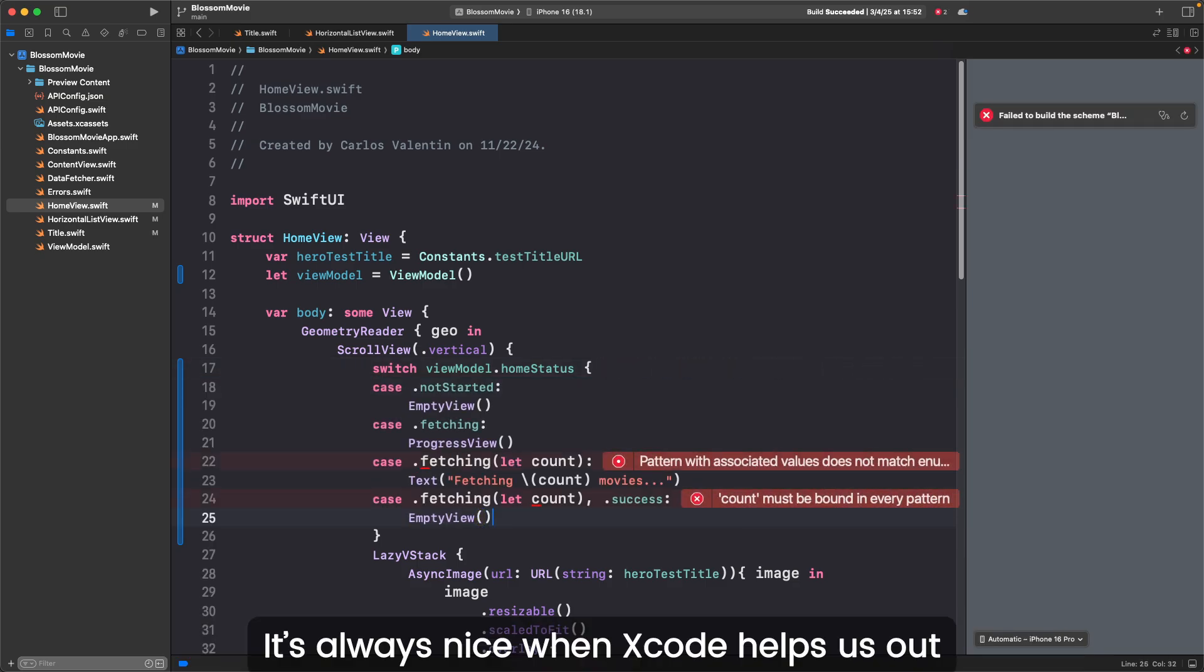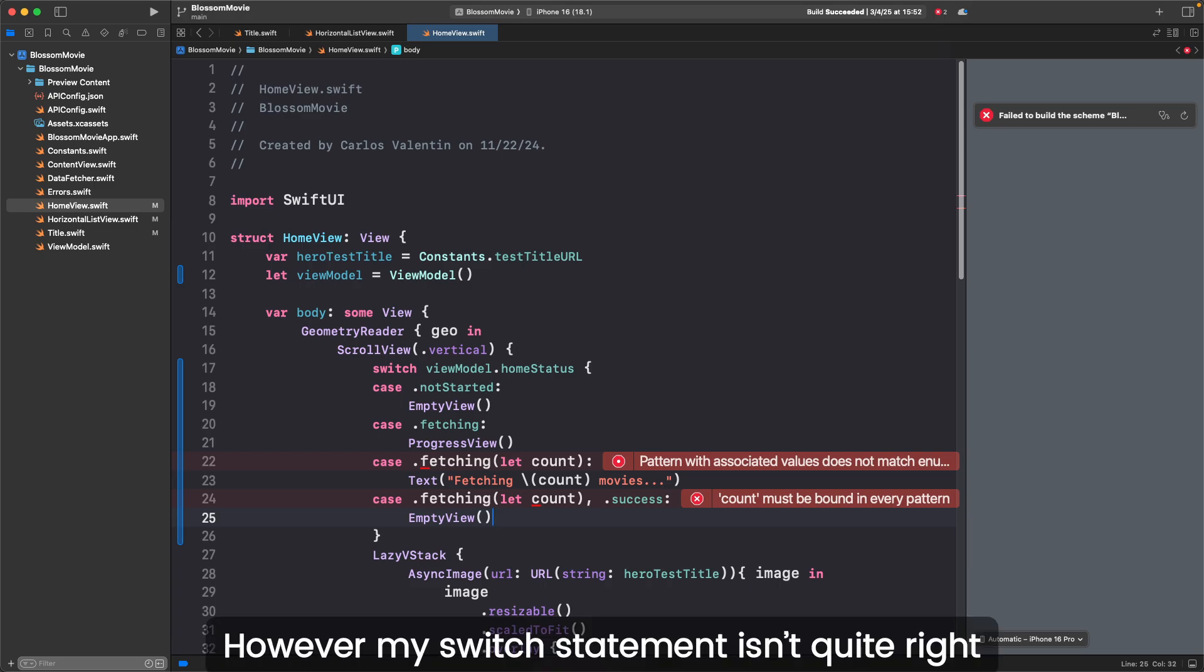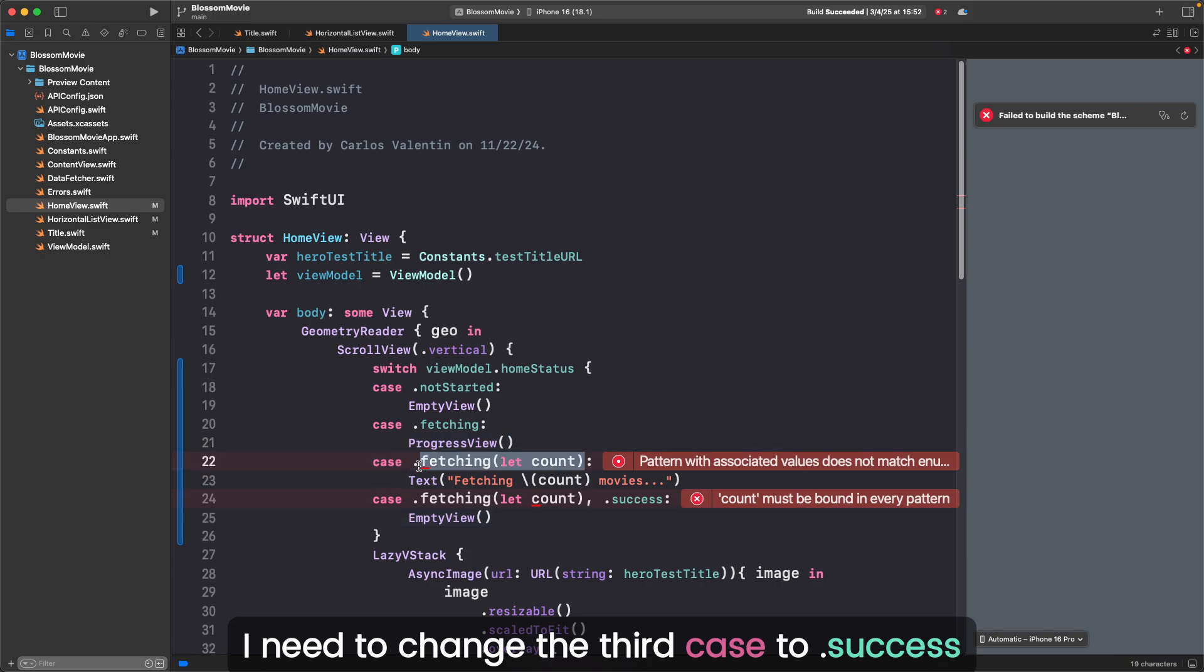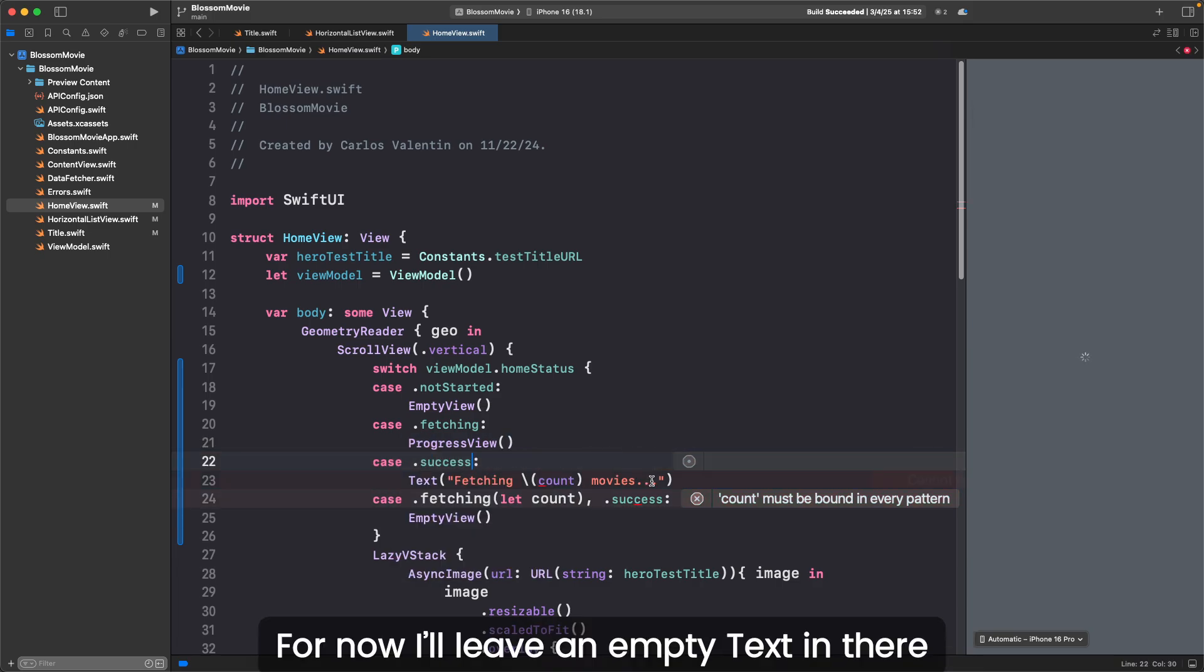It's always nice when Xcode helps us out. However, my switch statement isn't quite right. I need to change the third case to .success. For now, I'll leave an empty text in there.